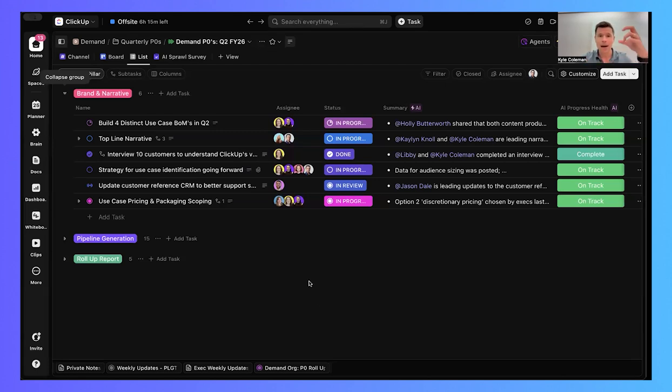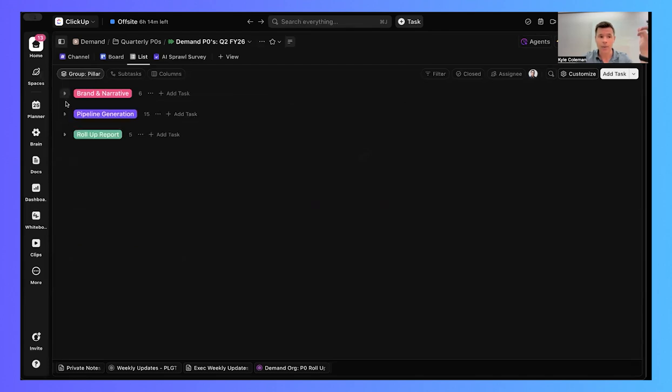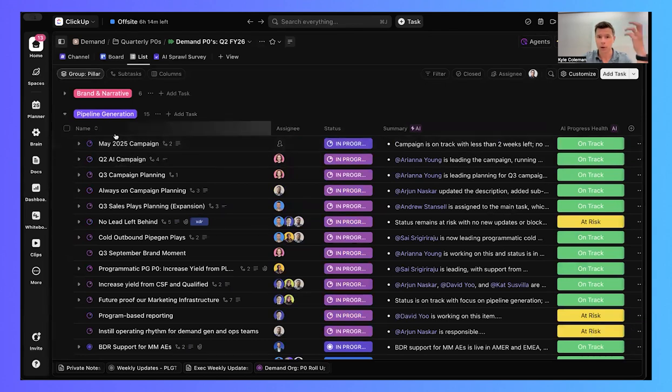So what you're looking at here is my top priorities for the quarter split into how we're thinking about things from a brand and narrative perspective and how we're thinking about initiatives from a pipeline generation perspective, creating demand, capturing demand. That's the goal of my organization.